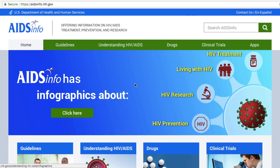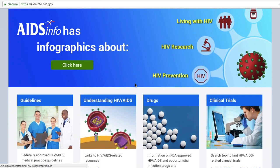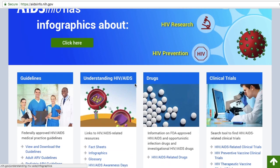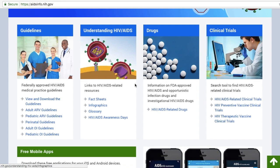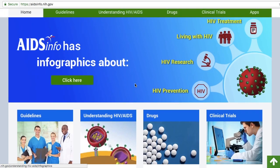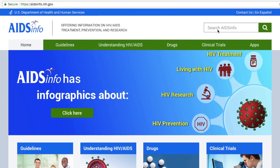AIDS Info is a resource developed to allow for easy browsing to find information on things like guidelines, drugs, and clinical trials related to HIV and AIDS. If you would like to find a specific piece of information, you can use the search box in the upper right-hand corner. For example, searching for treatment options for a loved one with HIV is simple.